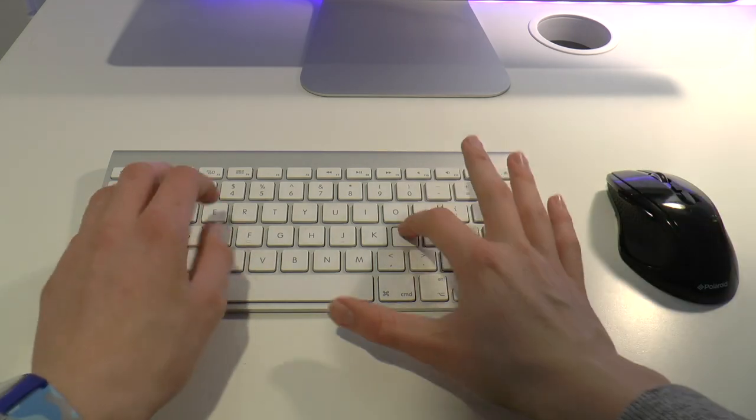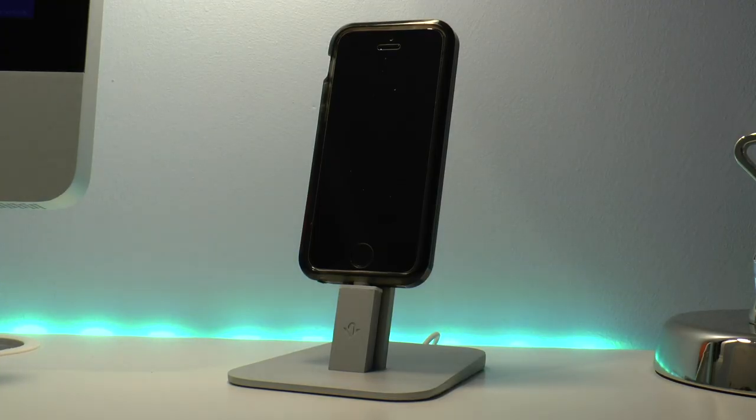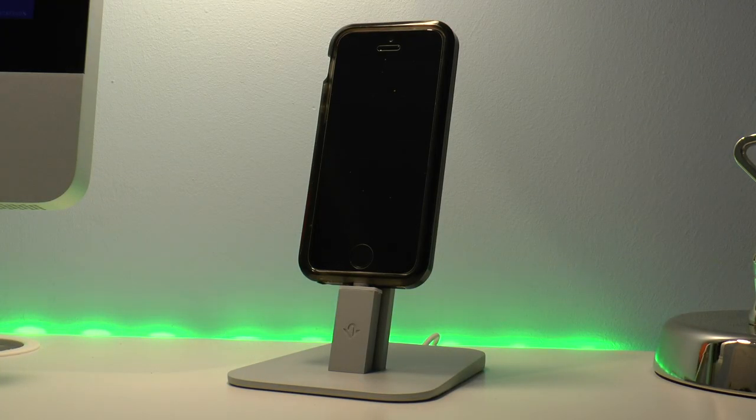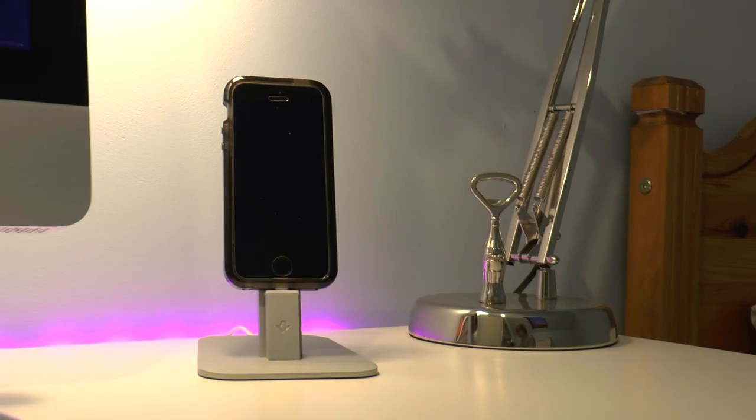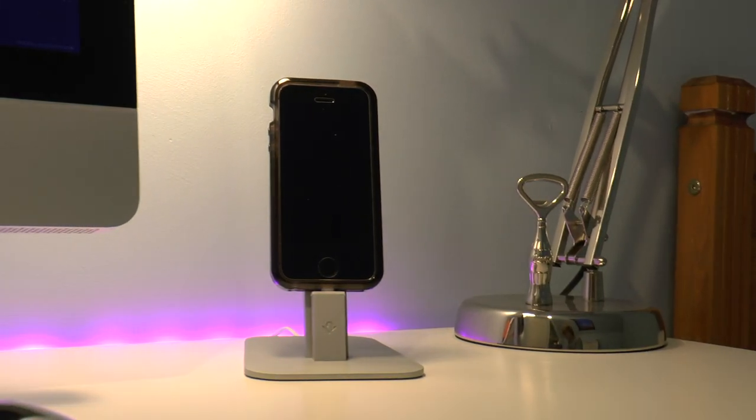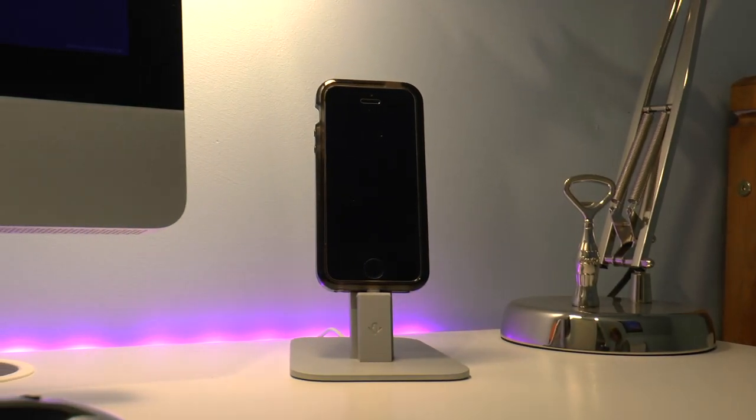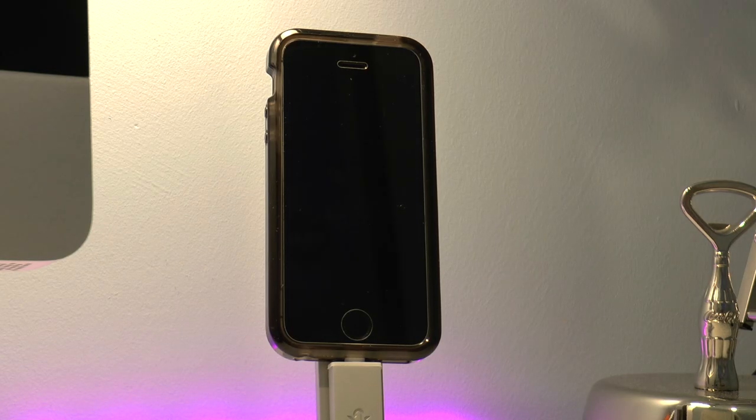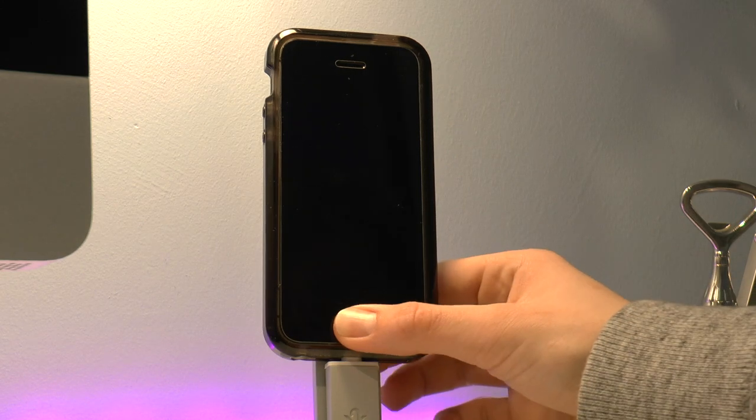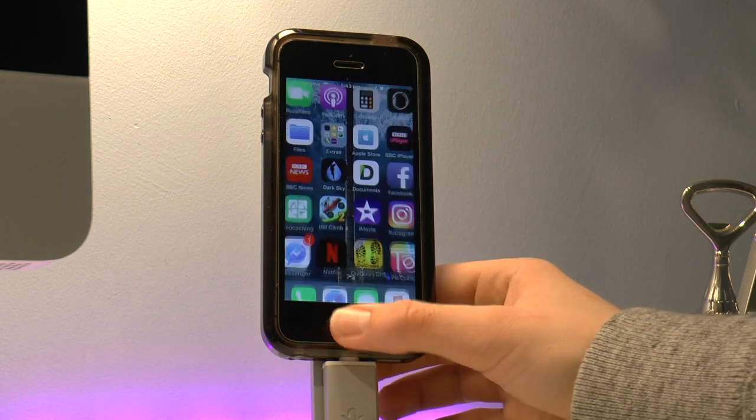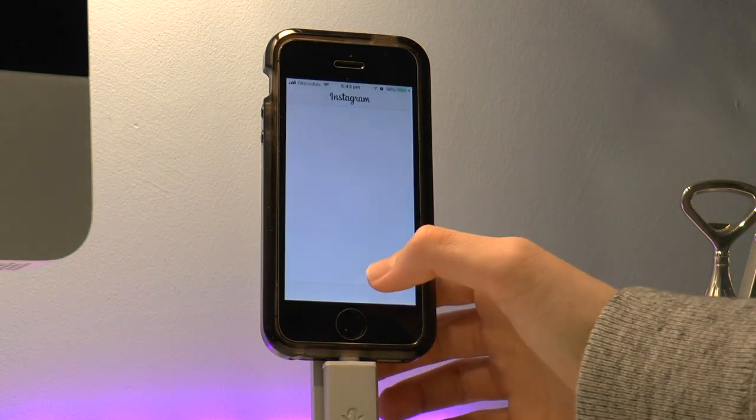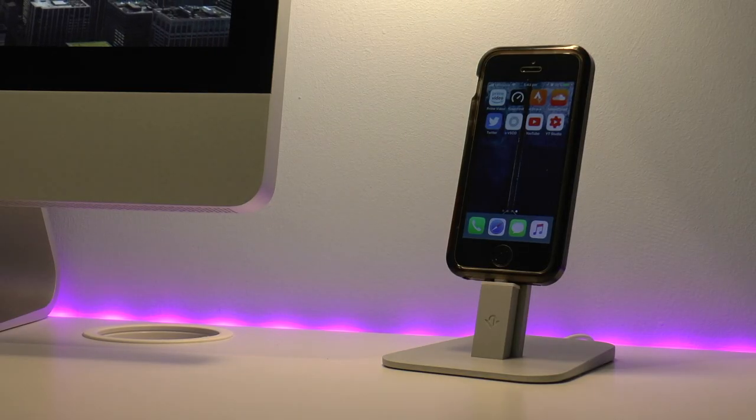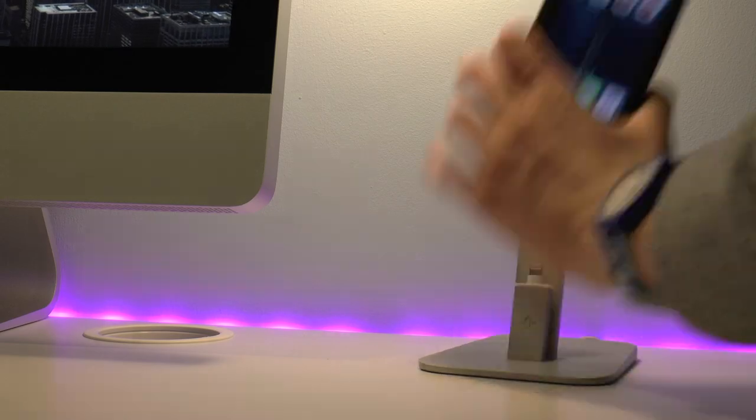Next is the 12 South HiRise iPhone dock. It cost me £40. I definitely think that's worth it. It keeps your phone up whilst it's charging. You can use it whilst it's charging. It's got quite sturdy quality feel to it. It's made of aluminum.